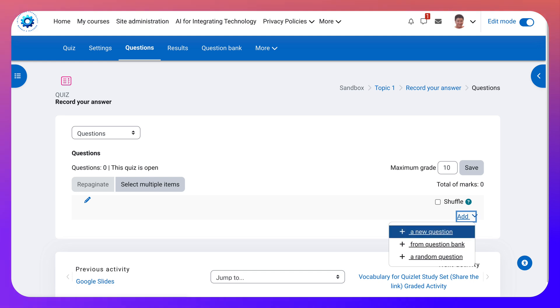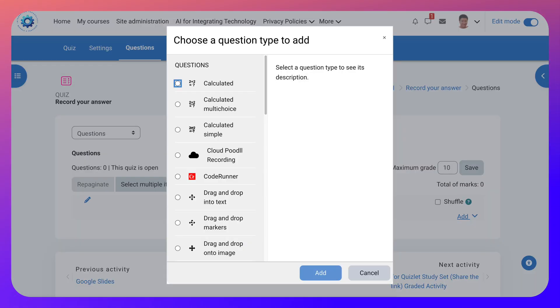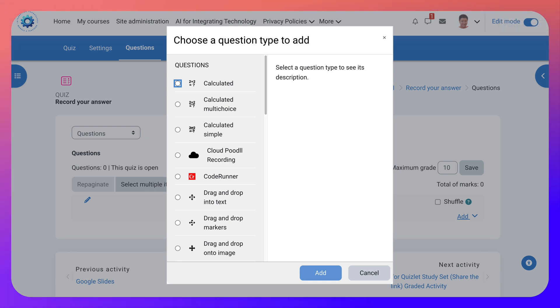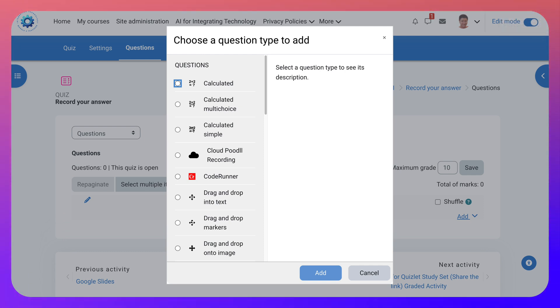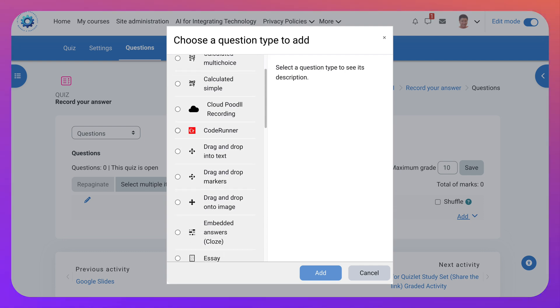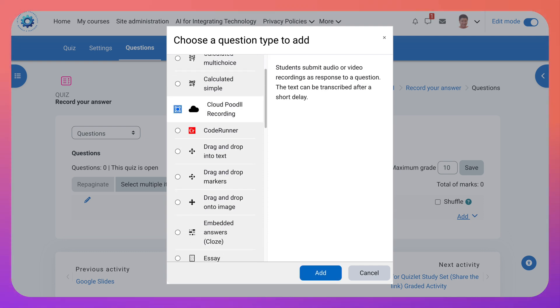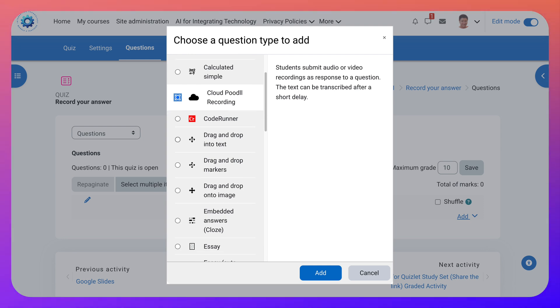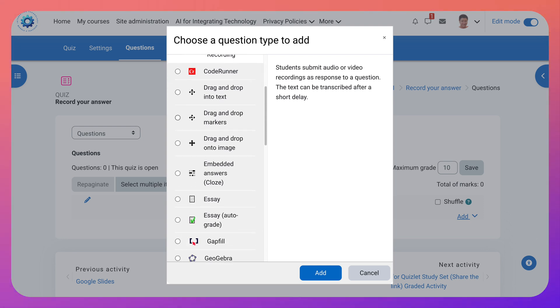Notice you've got a choice. Add a new question from question bank or a random question. If you like giving quizzes you will love Moodle. Notice here the different kinds of quizzes. I've got cloud record and notice what it says here. The text will be transcribed.